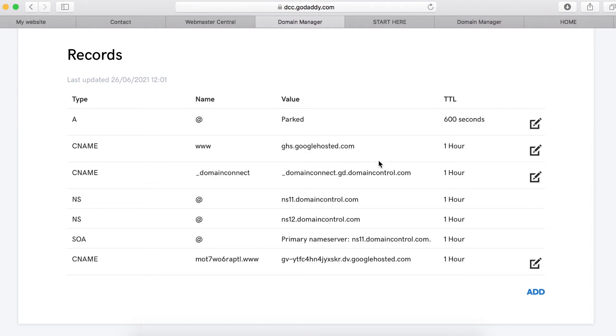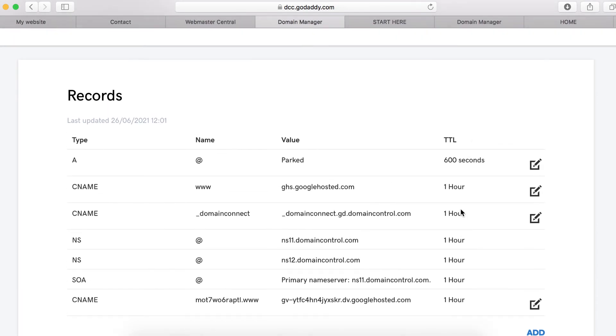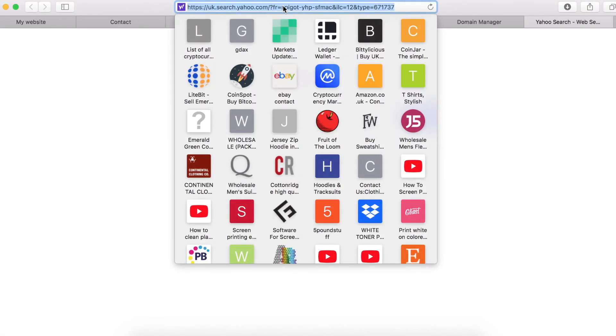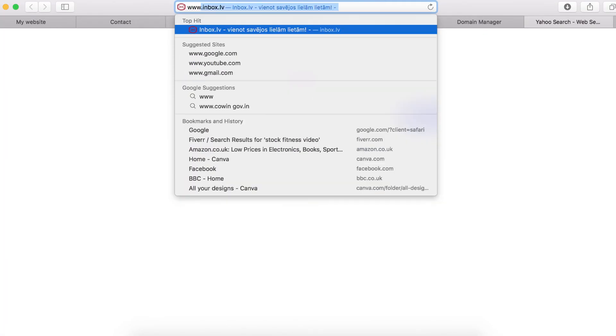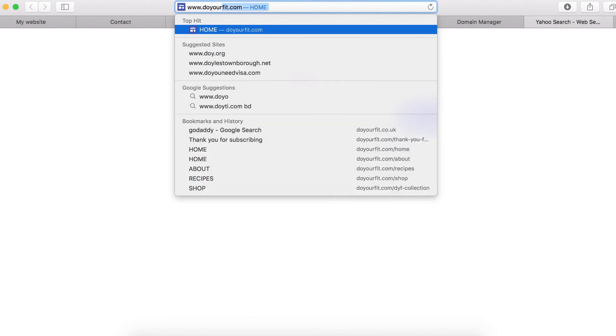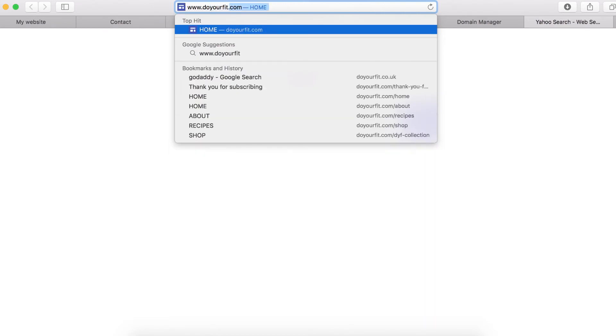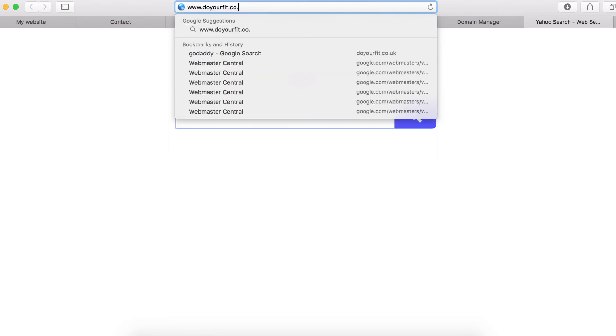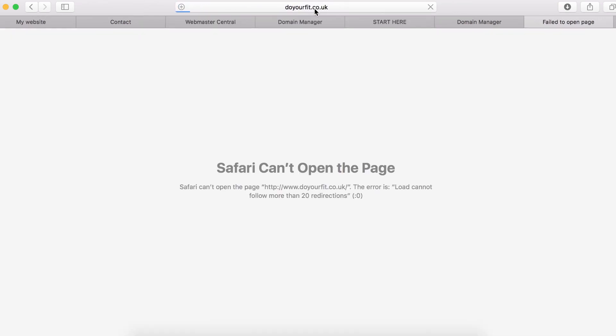And then your custom domain name will be live as soon as possible. Sometimes it might take a few minutes, sometimes it might take a couple of hours or even days. But if it takes more than 48 hours, make sure you contact your domain registrar or let me know in the comment. Let's have a look to see whether it's live. As you can see, it's not working yet, so we might want to leave it for a couple of minutes or hours and come back and try again.